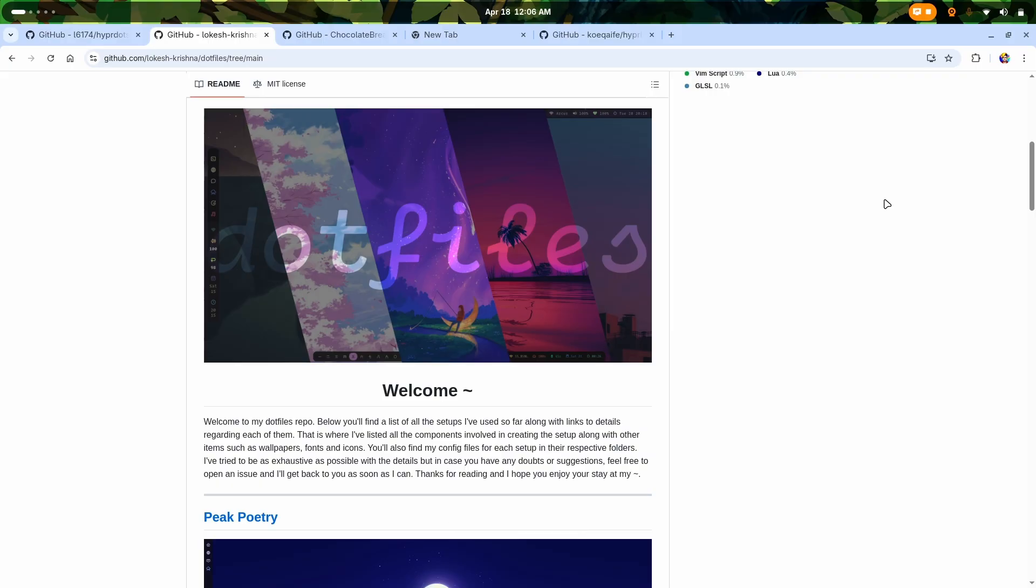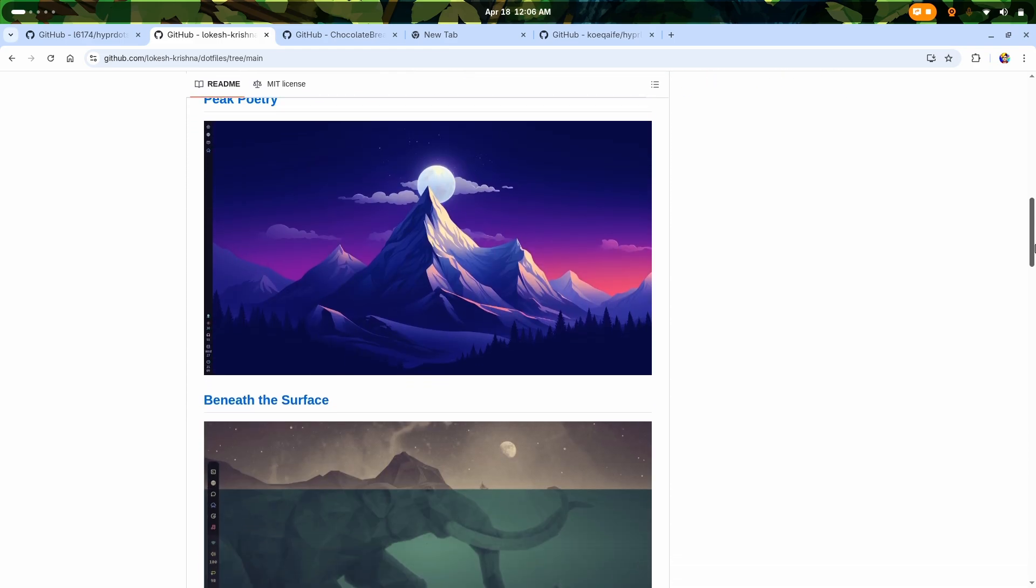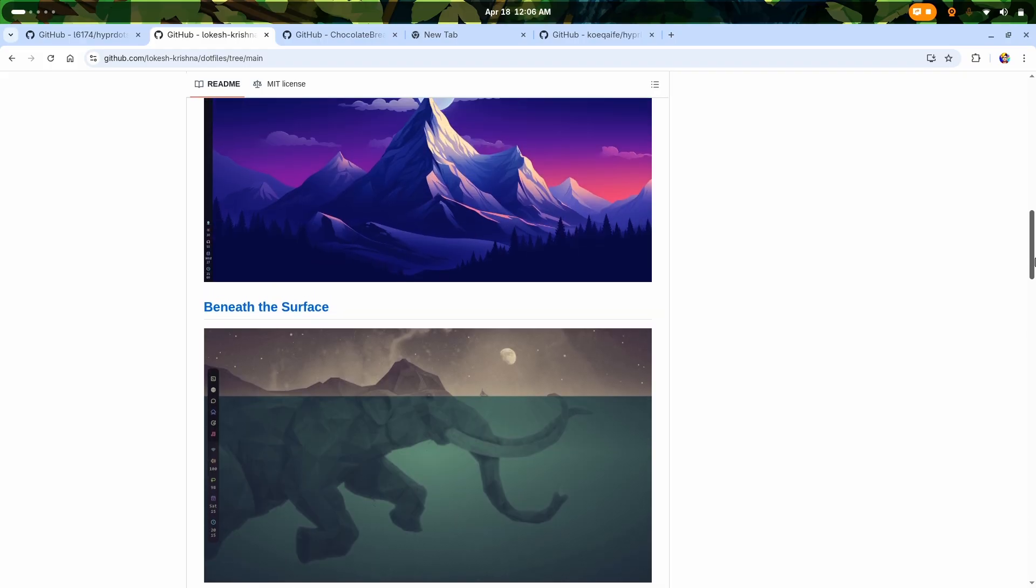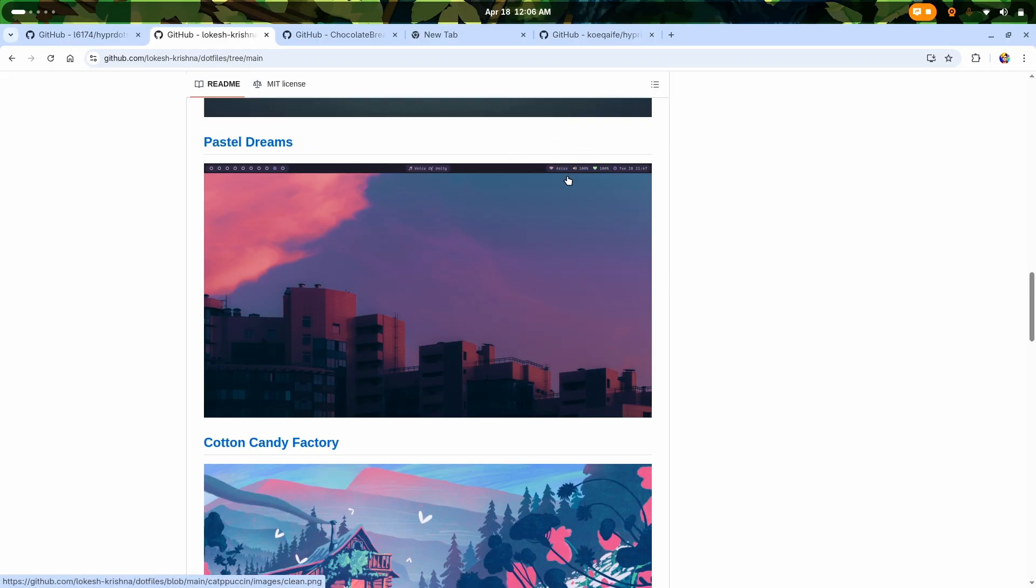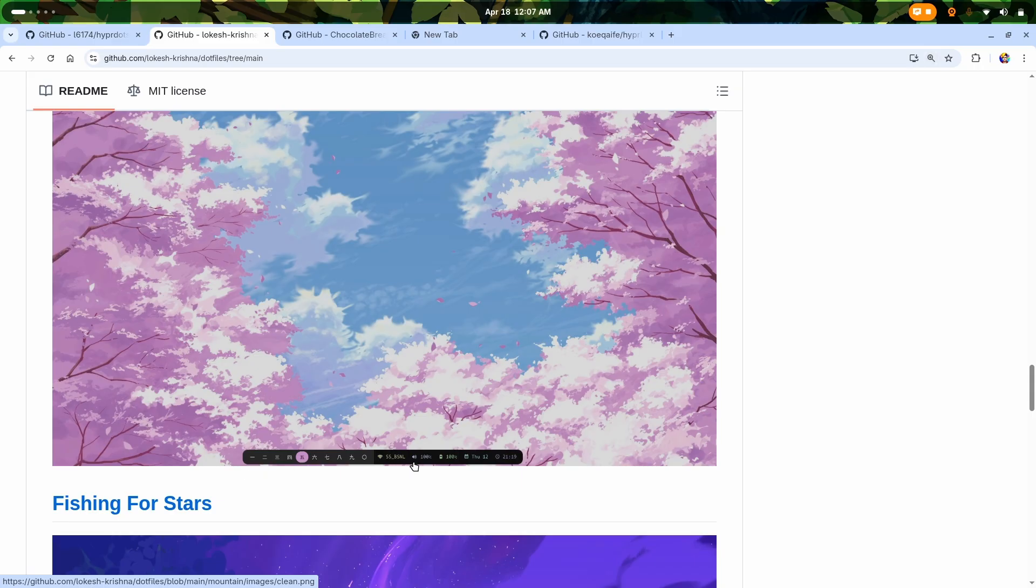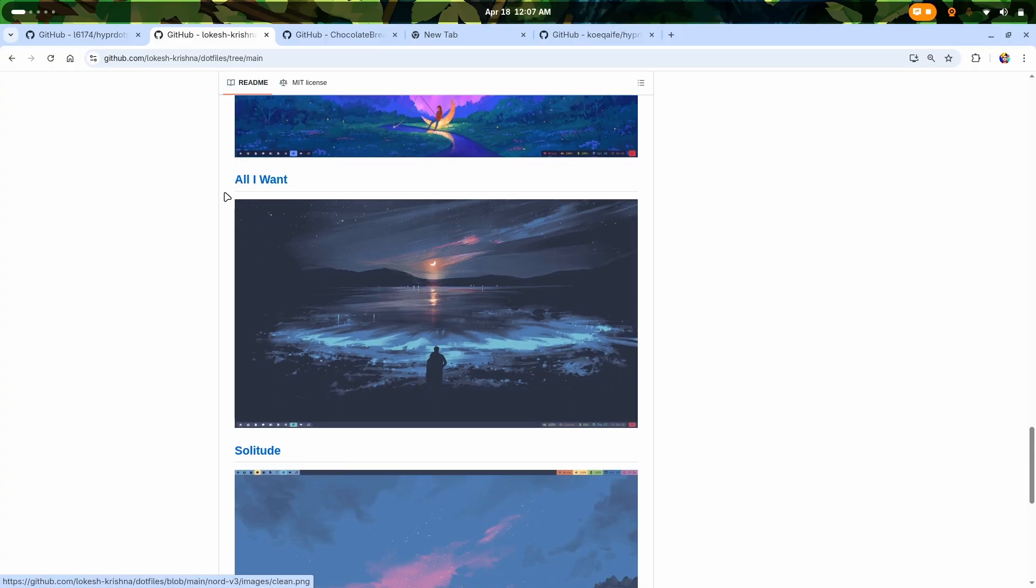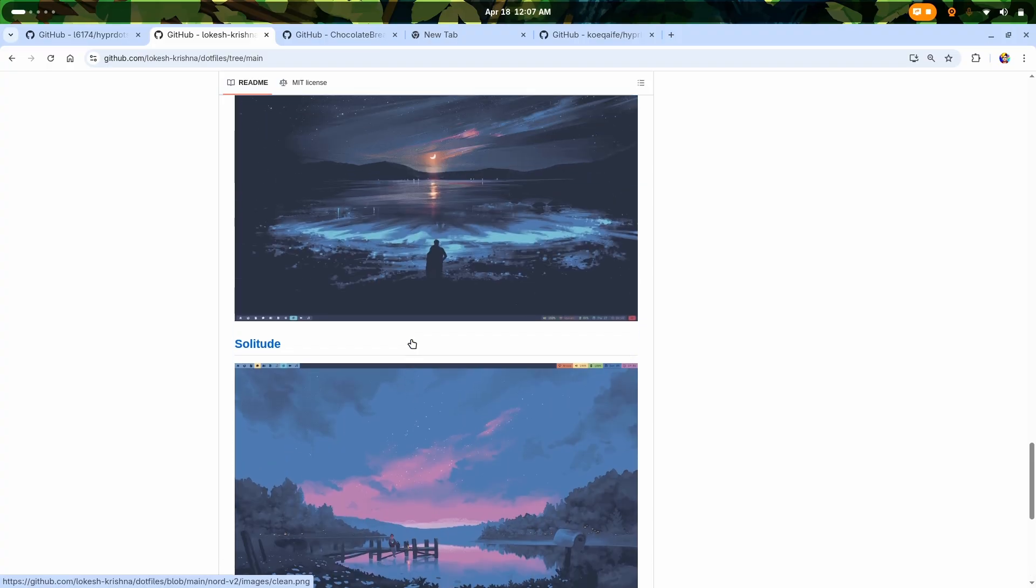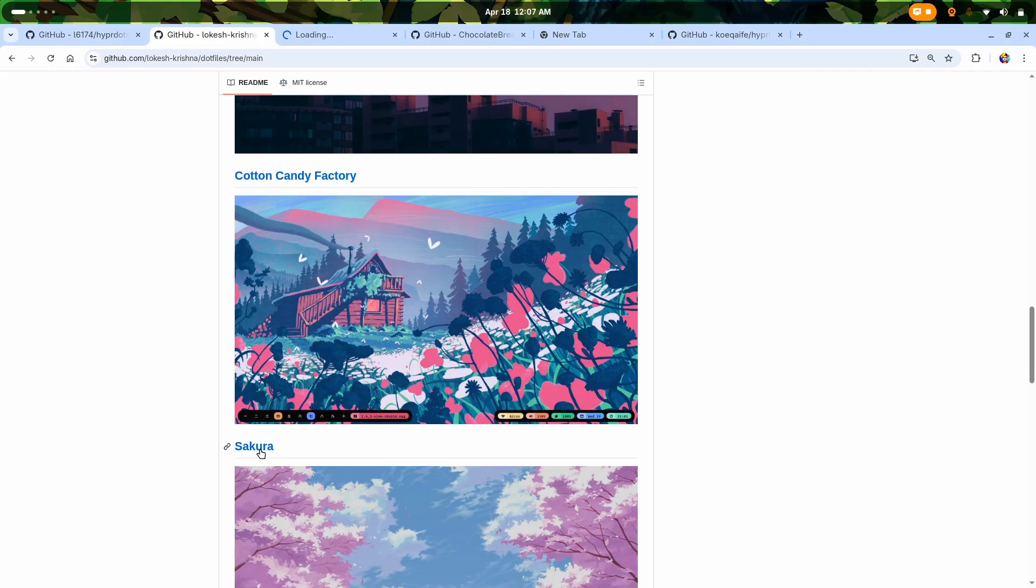Here the conclusion is that I literally loved it and it was such a great experience using Material You on my PC. I've created a video about it if you want to check it out. Now it is time to go to the next one and this one is my favorite. It is from Lokesh Krishna and this is the best in this list - I've used it personally as well. Lokesh Krishna has a bunch of amazing different customizations starting from Beneath the Surface, then Pastel Dreams which is obviously maybe Hyperland, then Candy Cotton Candy Factory which also looks damn good, then Sakura my favorite one.